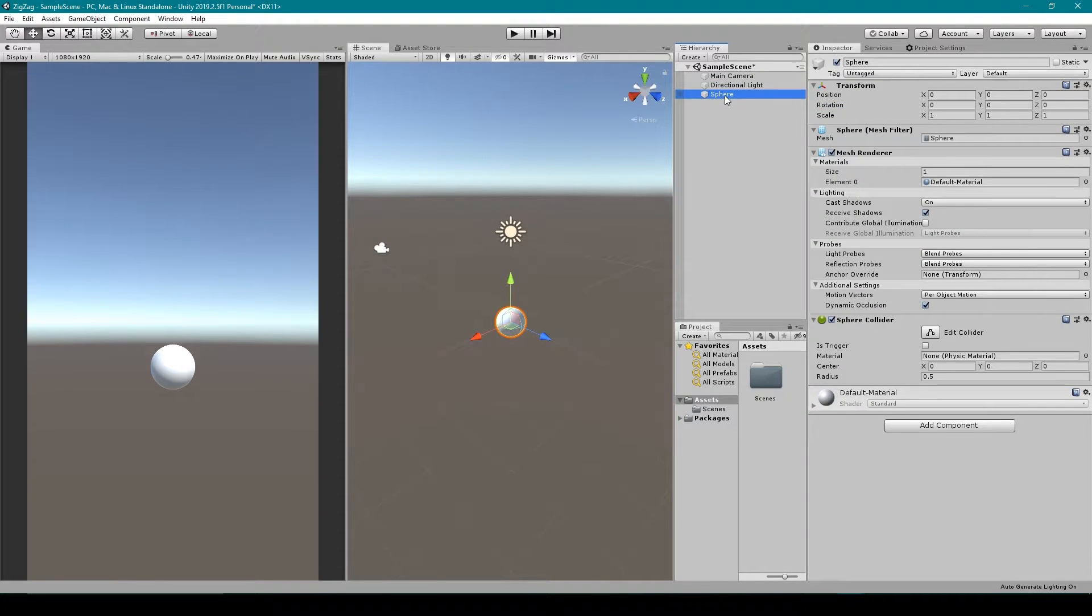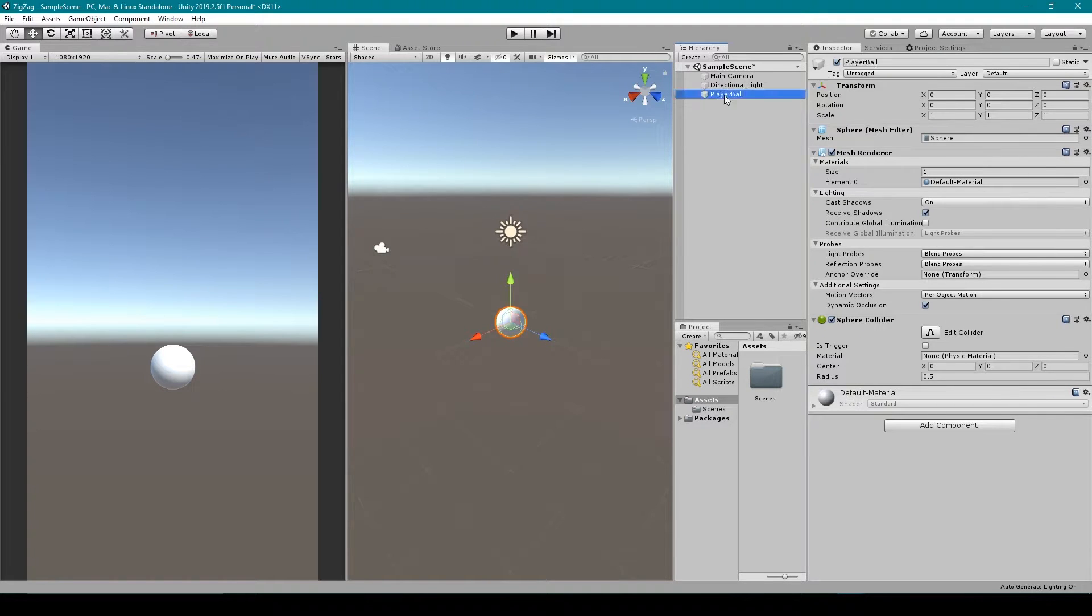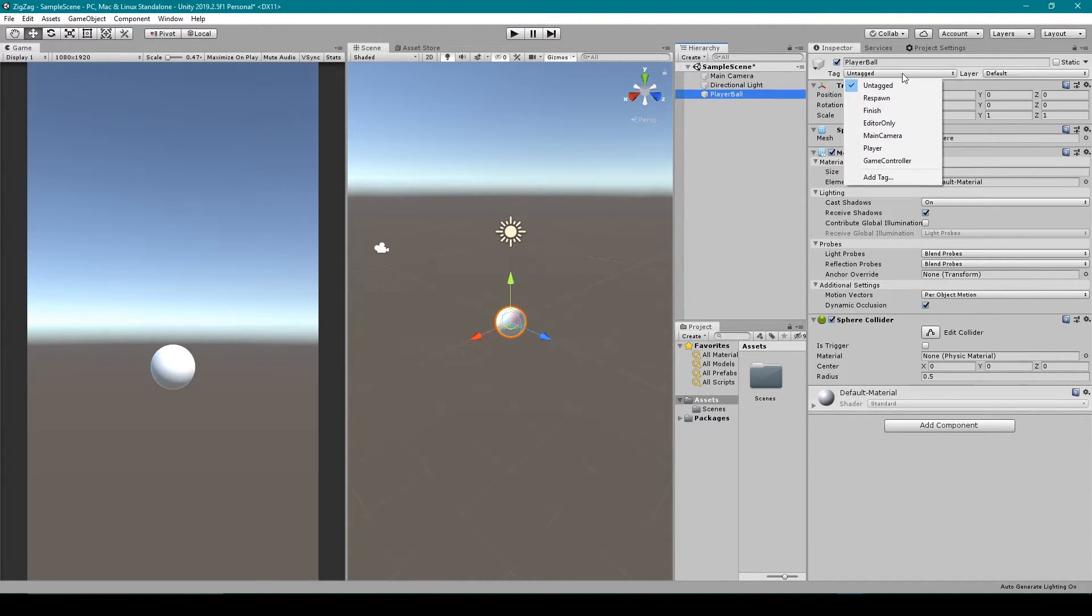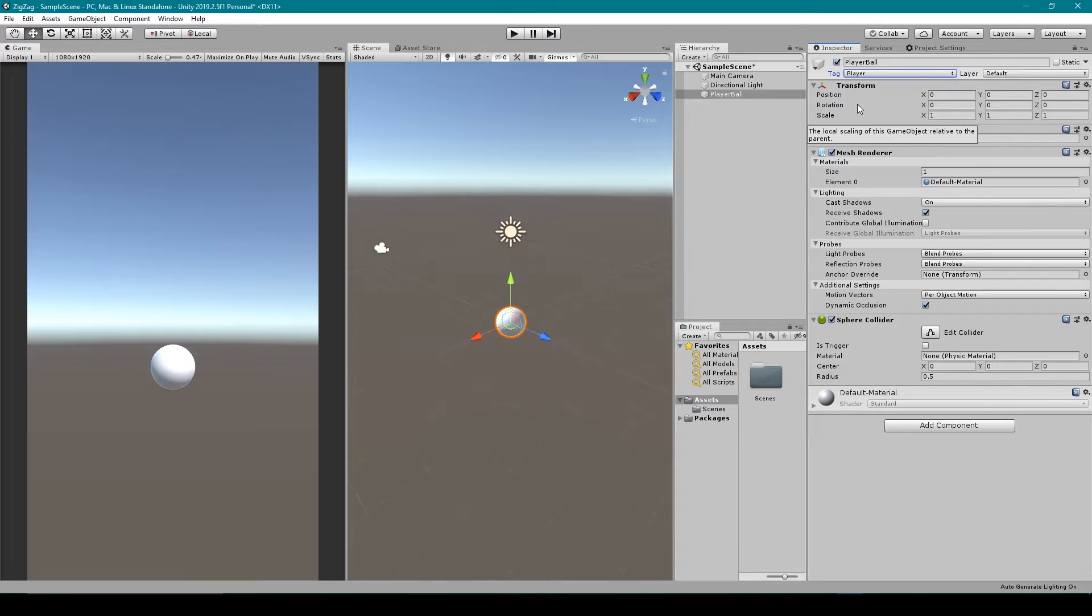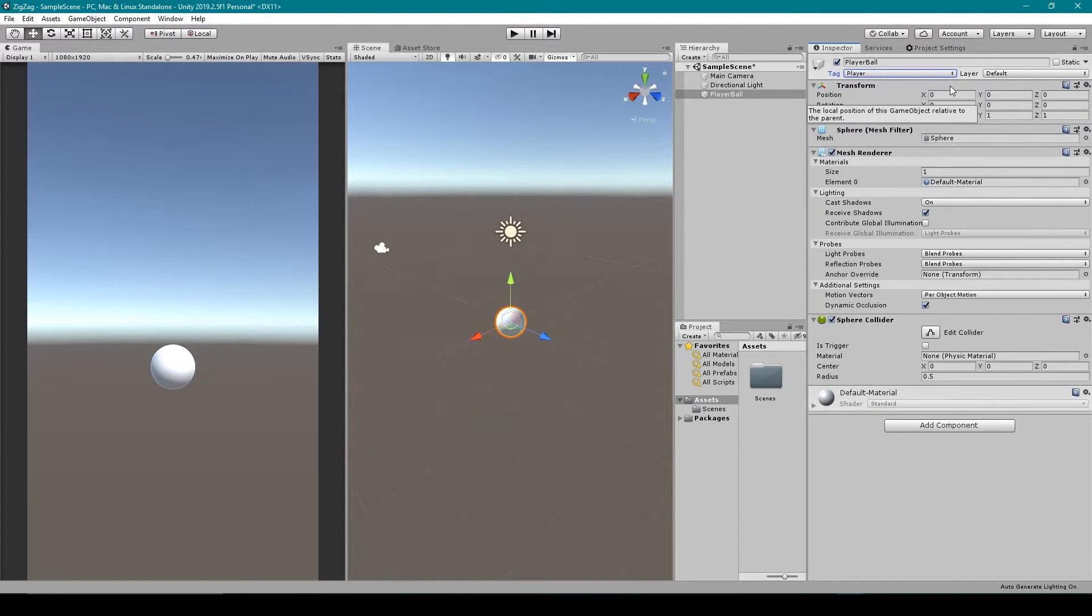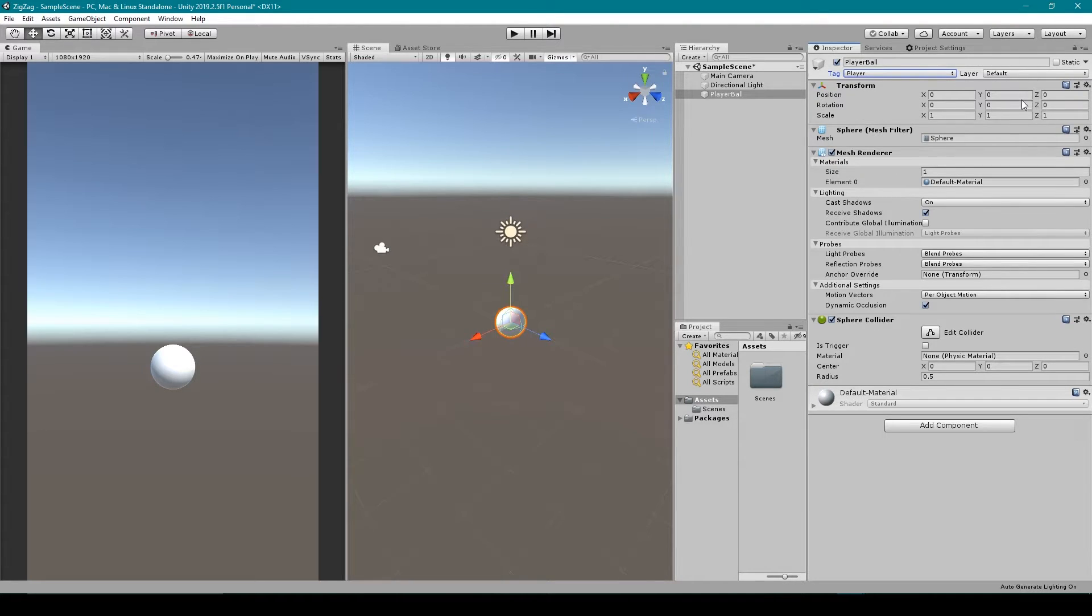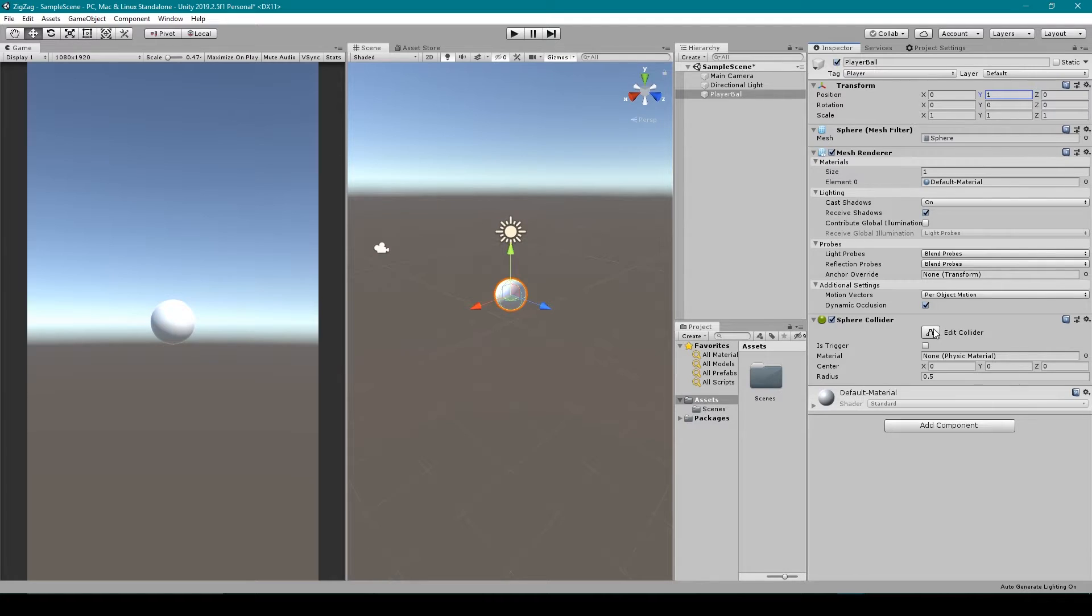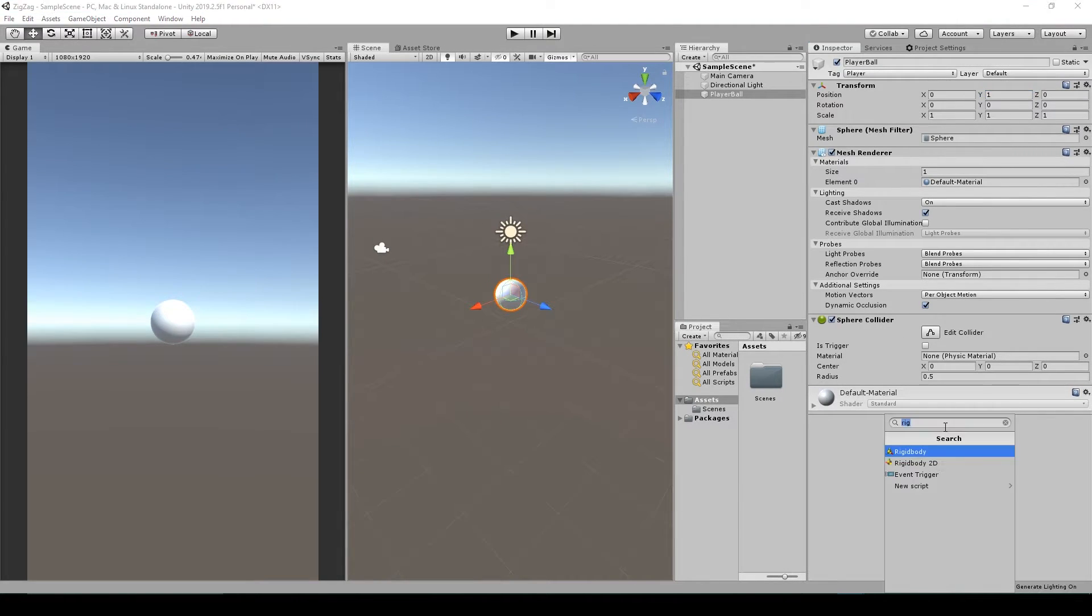Now we can go ahead and rename this object to something like player ball. On this object, the first thing I'm going to do is change its tag, so I'm going to select the tag drop-down menu and then select player. Next up, we want to make sure that the transform of this object is centered in our scene, but I'm actually going to raise it up in the Y direction by one. Next, we can leave all of the default components alone, but we're going to add another component which will be a rigid body.